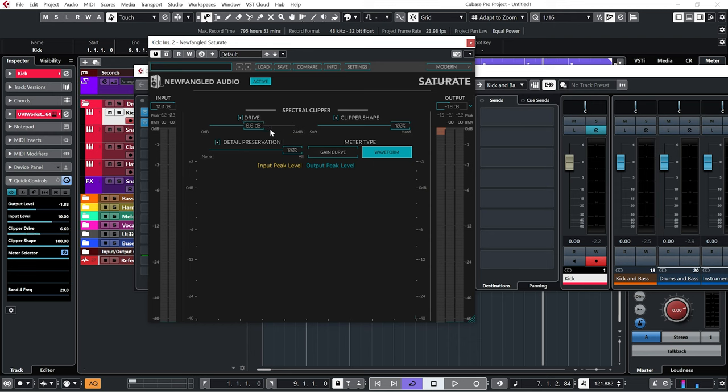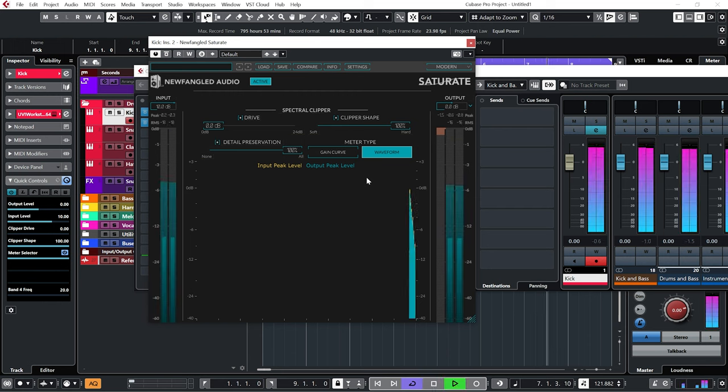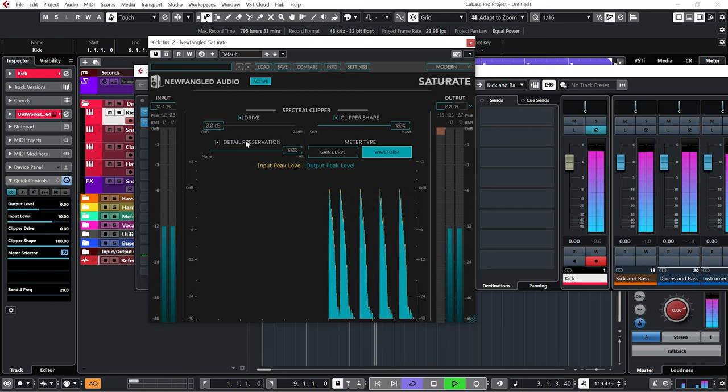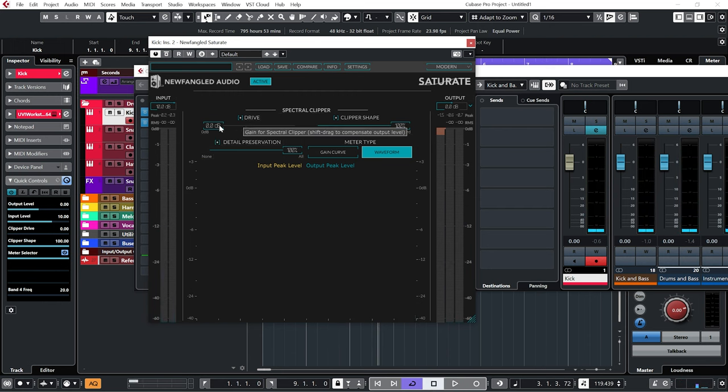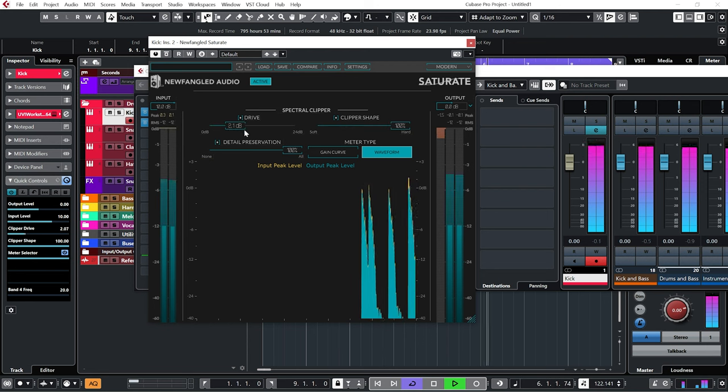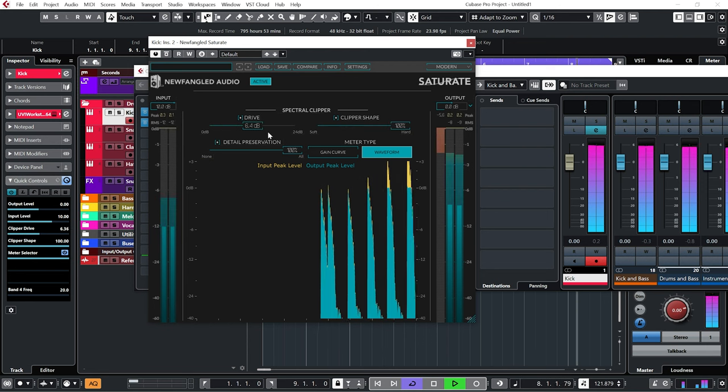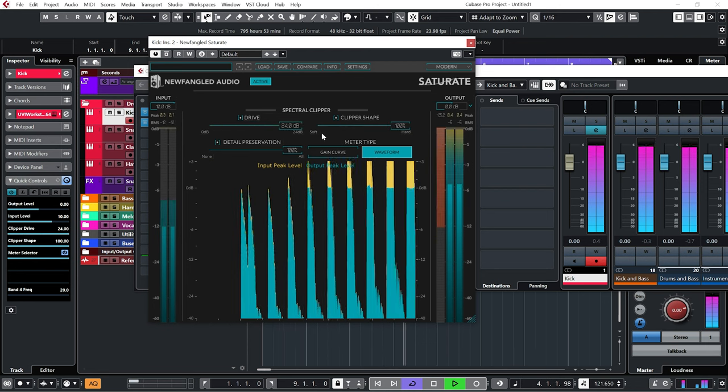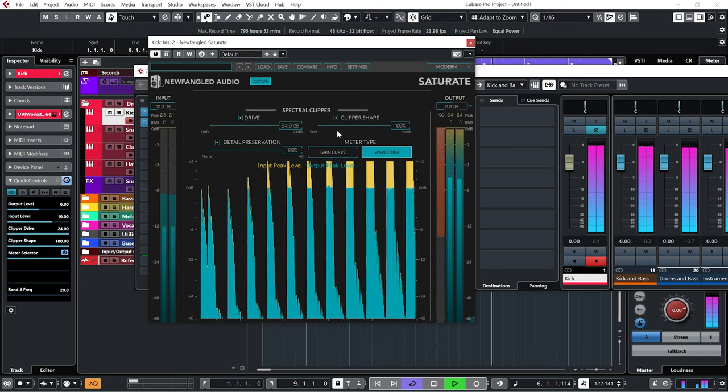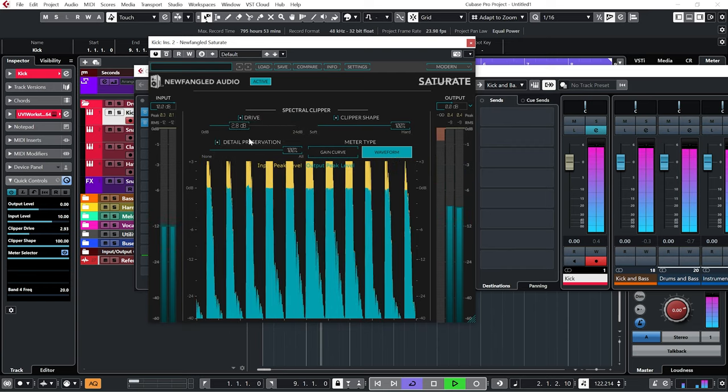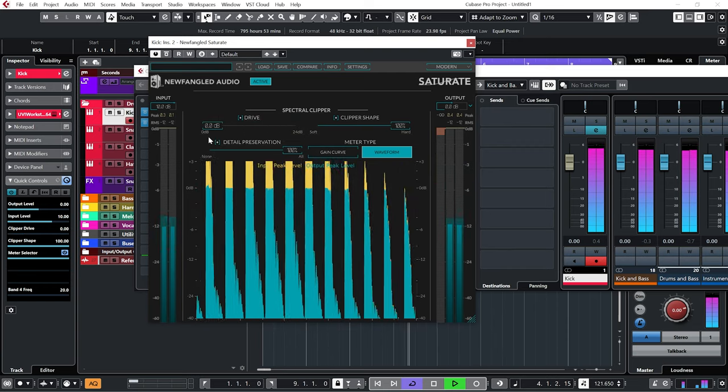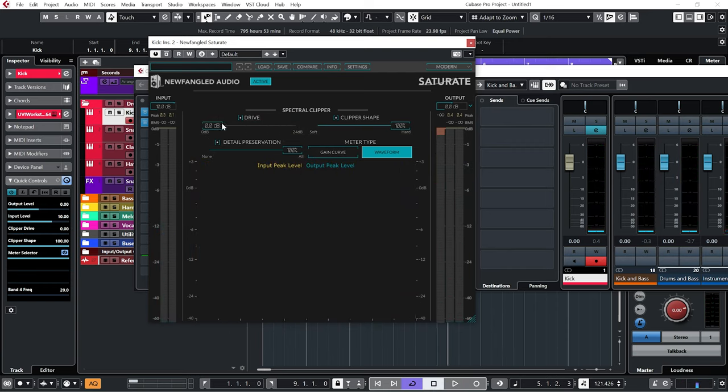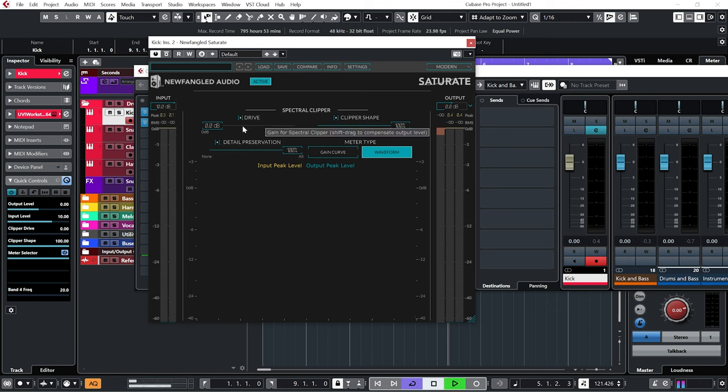So now what we can do is use the drive dial to drive this signal. And for some reason I've just noticed that my output is at minus 1.9, so let's change that to zero before we start. And let's drive the signal now. So I'm just going to drive it up to the point where I can hear it and then pull it back a bit.